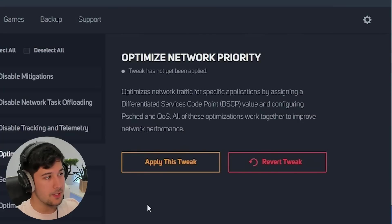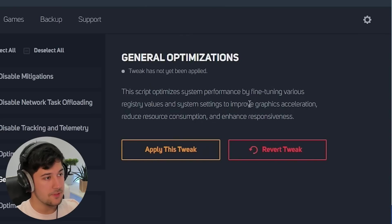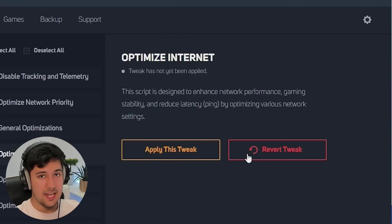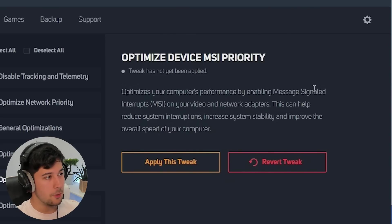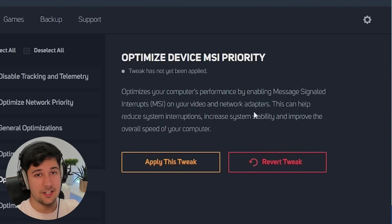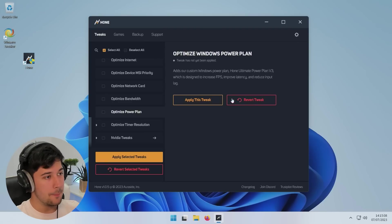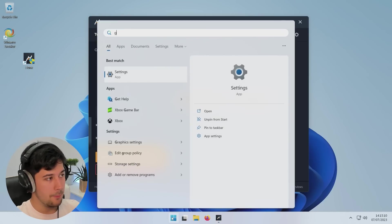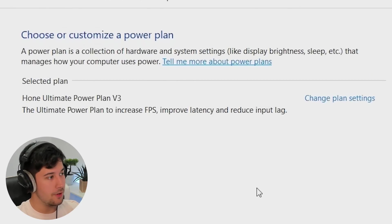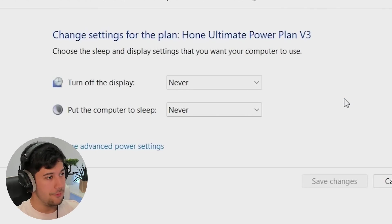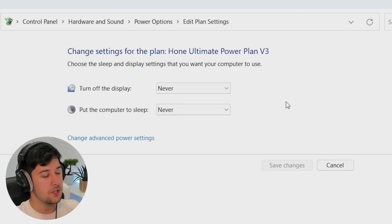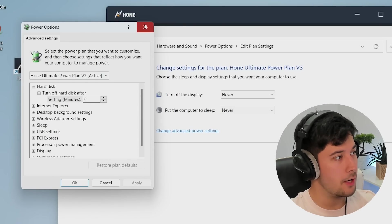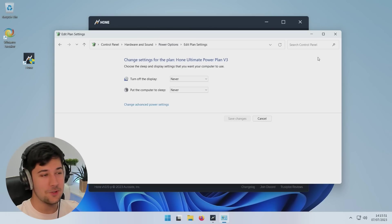You can optimize network priority through here as well. Then we've got some general optimizations and stuff here - fine-tuning various registry values and system settings to improve graphics acceleration, reduce resource consumption, and enhance responsiveness. Some general optimizing internet settings as well. Device MSI property, which removes system interruptions and increases stability. Optimizing our network cards, bandwidth, power plan as well. I'd be interested to see what power plan we're on now. If we go into our power plan, as you can see, we've got the Hone Ultimate Power Plan V3, which was not obviously here before. If we go into the settings of this, it will never turn off the display and never put the computer to sleep, which probably isn't great, but I'm sure you can change that. There's also some advanced power settings as well here which I won't mess with. I'm sure they've been optimized as part of Hone. Very cool to see.